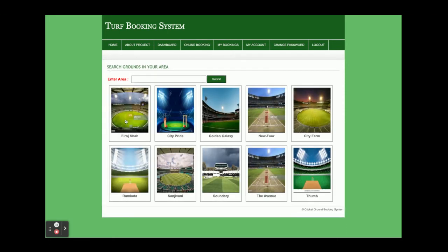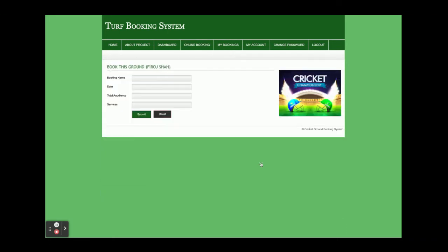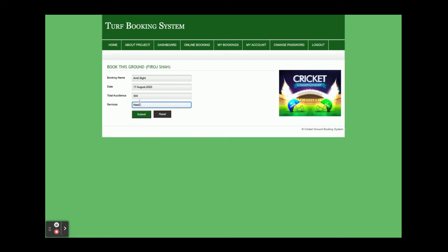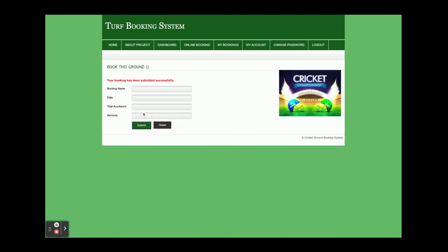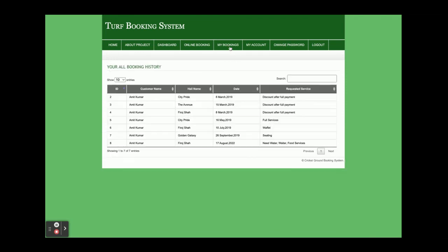In the Online Booking section, you can see all turfs. If you want to book one, you fill in the booking name, date, total audience — for example 300 — and select services such as waiter service, water, and food services. Once you click Submit, it will show a confirmation that your booking has been submitted successfully.